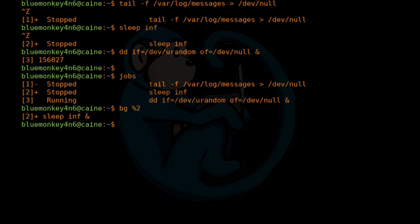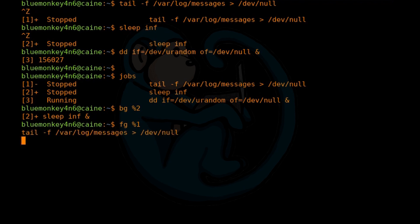And if you want to continue a stopped job, you can put that job into the foreground by typing FG and then %JobID. So in this case, let's go ahead and do FG%1. So this first job that was listed here is now running in the foreground, right? And it's obvious because our command prompt is not coming back to us.